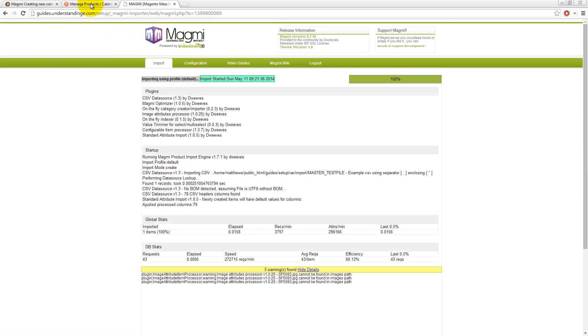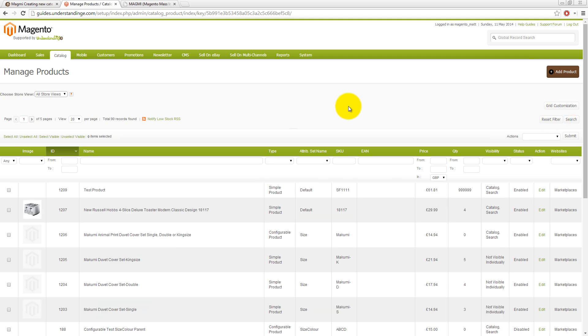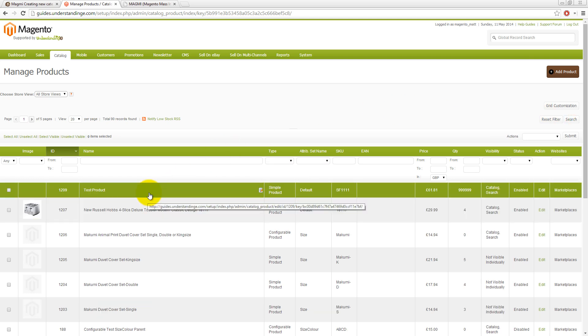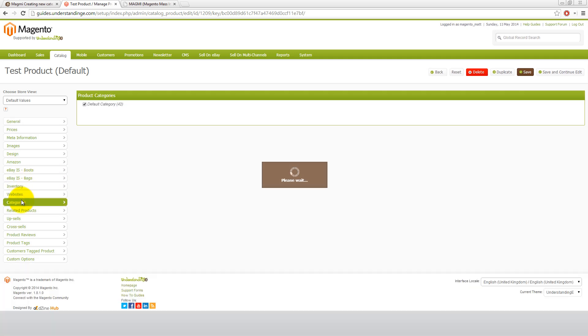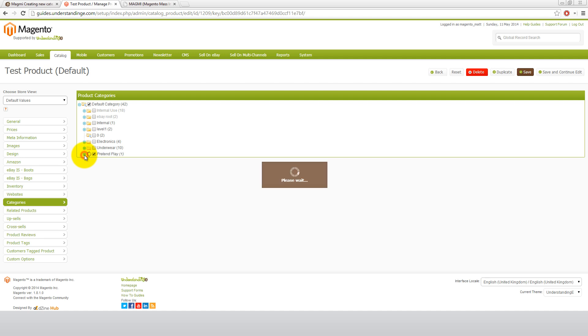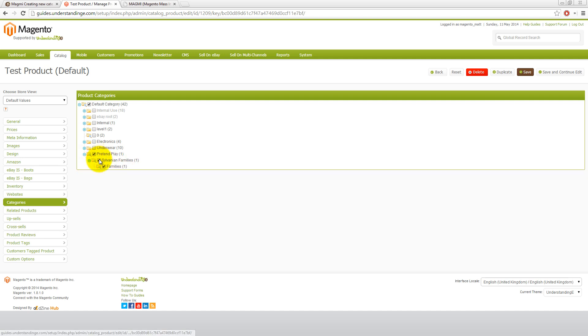But if we now go back to Magento and then go and hit search, there we go. We've got a brand new product which has appeared in our system. And let's go into categories because that's what we're most interested in. Look, there we go. Pretend play, Sylvanian families and families. And it's been put into all those categories for us.